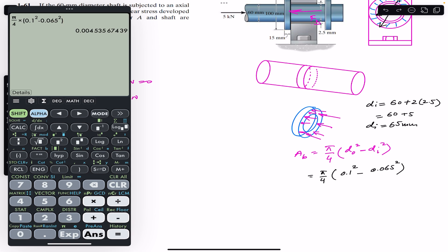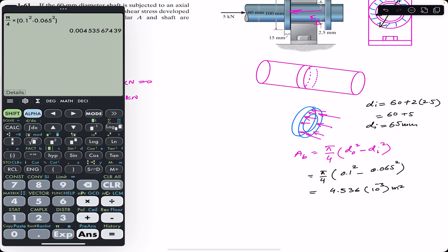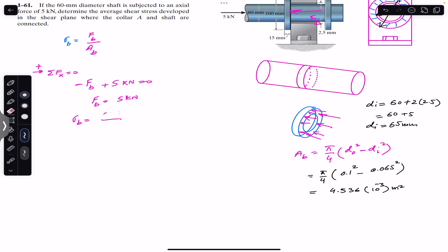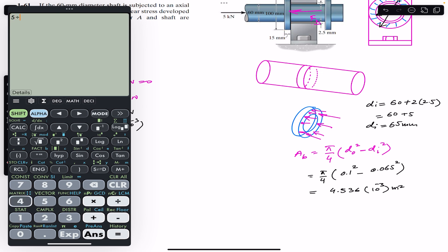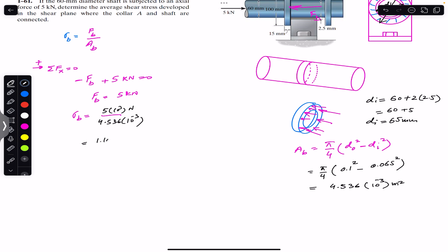The bearing area works out to 4.536 × 10⁻³ m². The bearing stress is then 5 × 10³ N divided by 4.536 × 10⁻³ m². Bringing the 10⁻³ to the numerator gives 10⁶, so the result is 5 divided by 4.536, which equals 1.102 × 10⁶ N/m². Therefore the bearing stress on collar A is 1.102 megapascal.